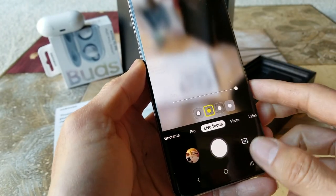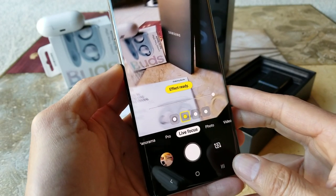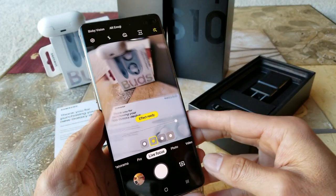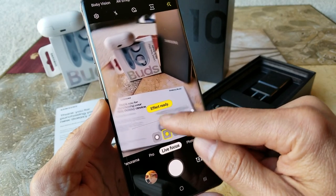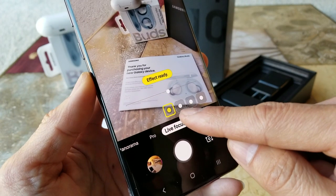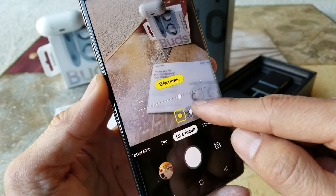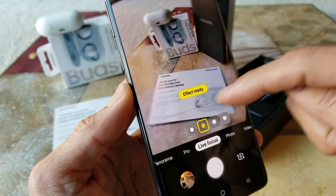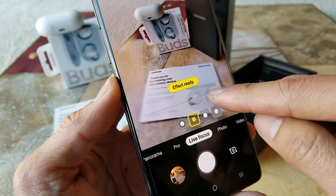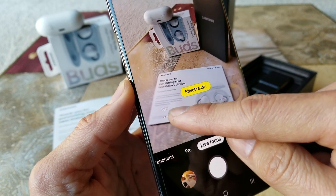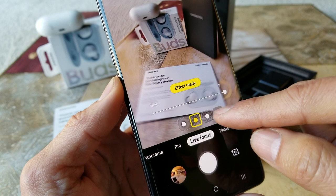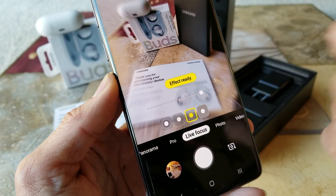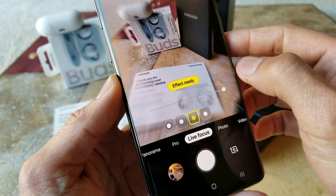Live focus is similar to portrait mode on the iPhone. It allows you to change the background effect. The first option changes the blur in the background. The second one is a spinning blur on the background, and you can adjust the slider to control how strong the effect is. The third one is a zoom effect — the picture looks more zoomed in — and you can adjust it as well.